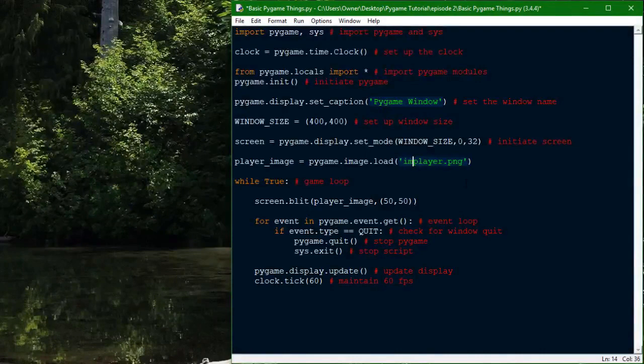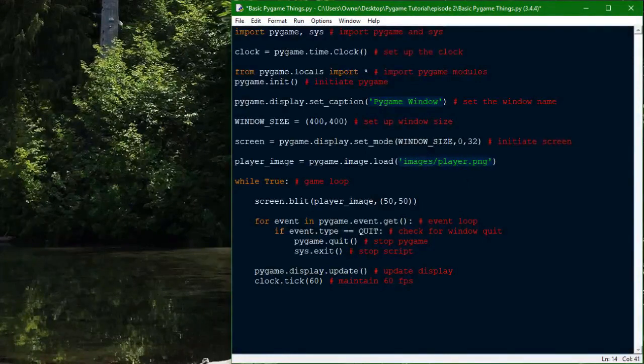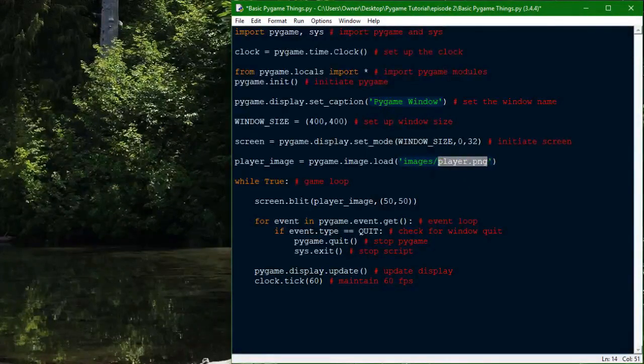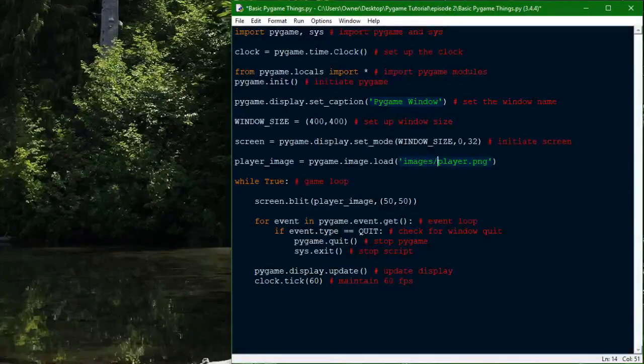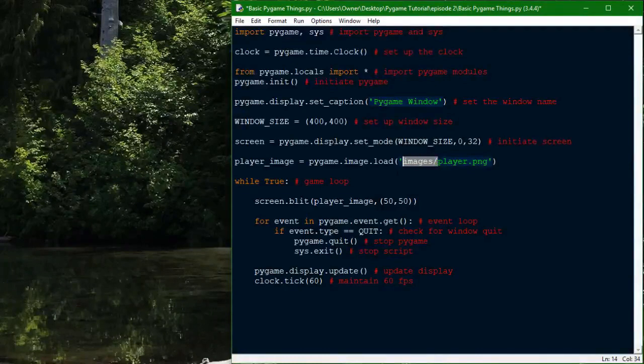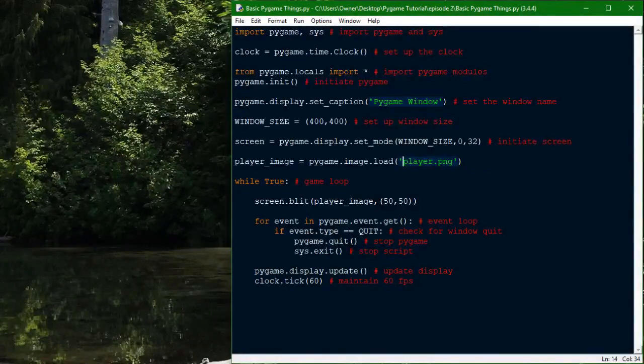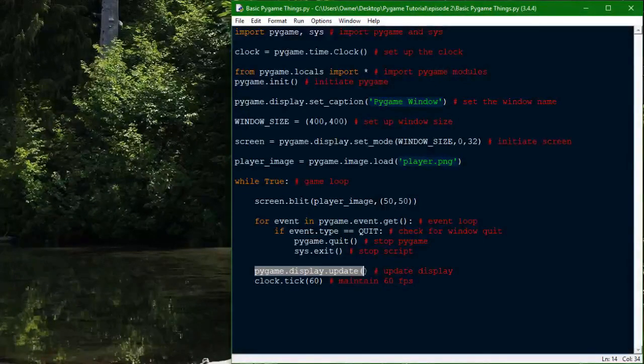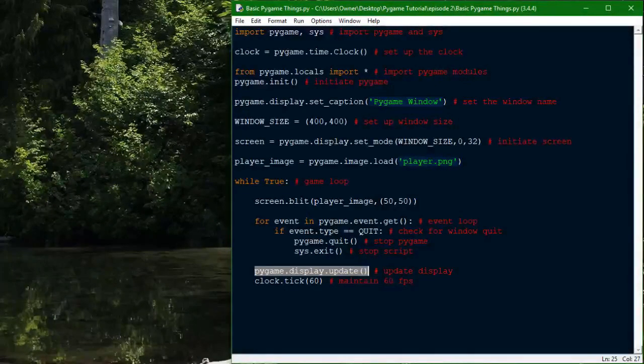You can have an images folder and put it in there. And they'll have it as player.png. It's just the path to the image. So, one more thing is that this is what's used to update the display.